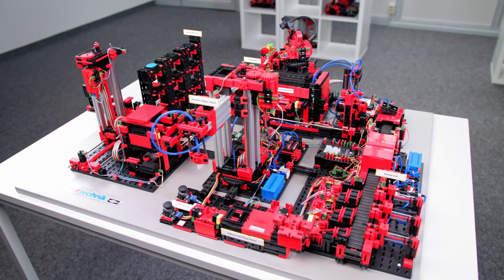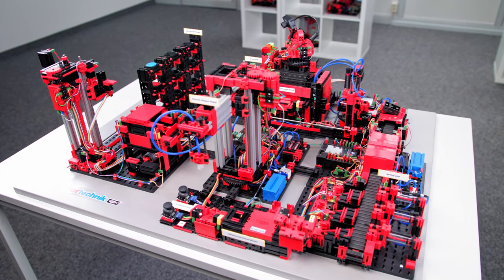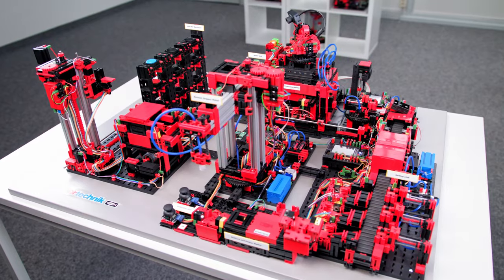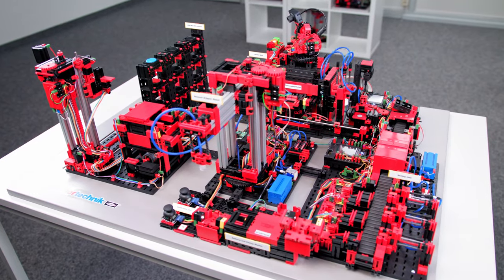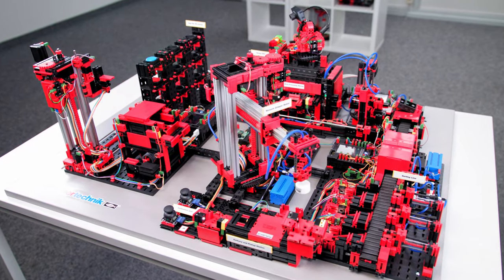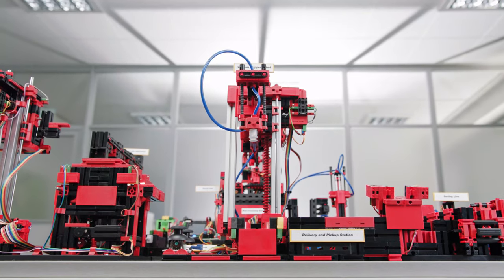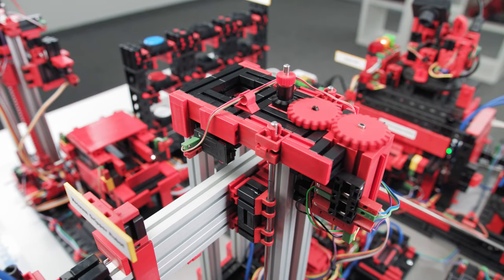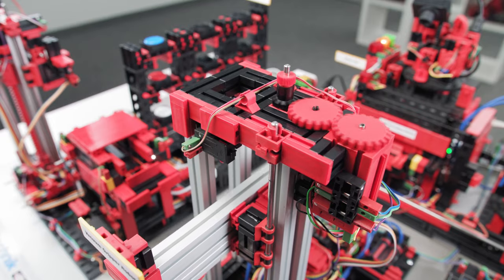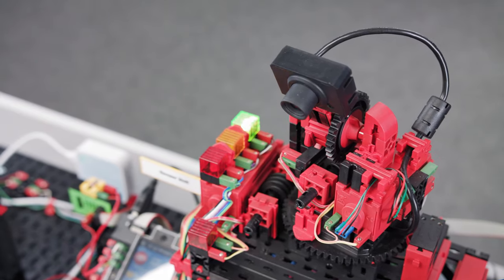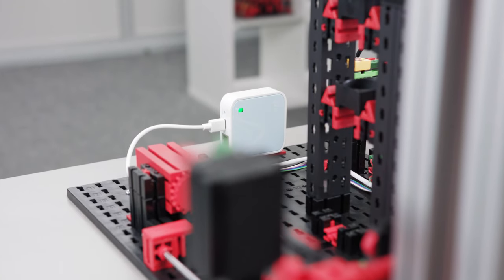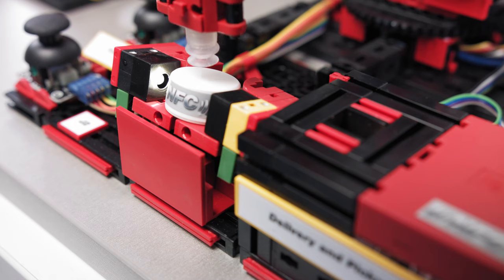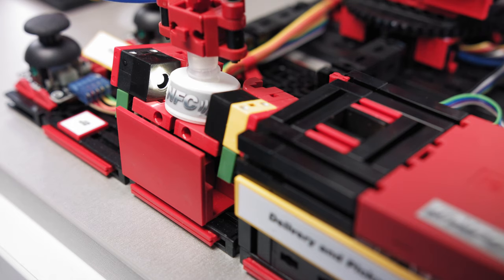The Fisher Technique Learning Factory 4.0 illustrates processes for a digitized smart factory, from delivering raw material to the finished product. Industry 4.0 applications can be tested and demonstrated using the simulation model that has already been set up. Digitization activities are simulated on a small scale before they are used on a large scale.